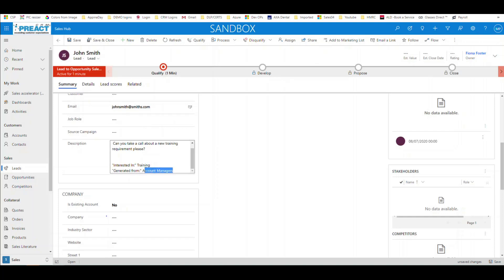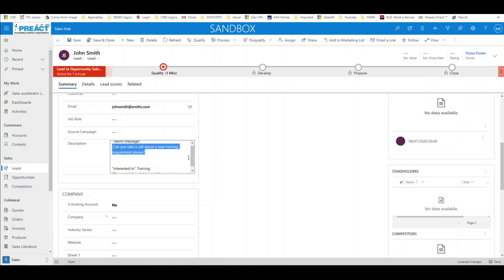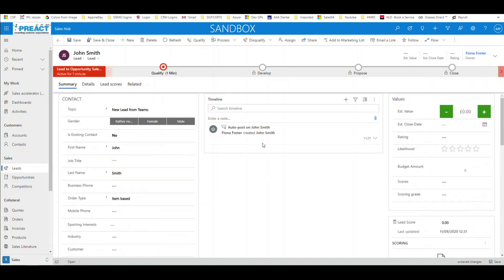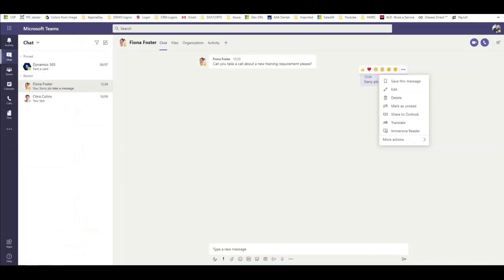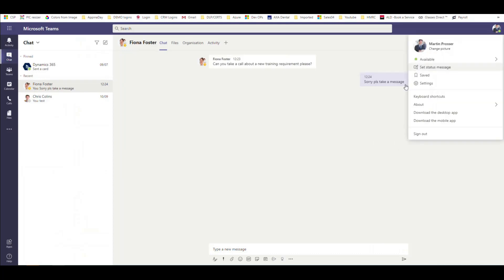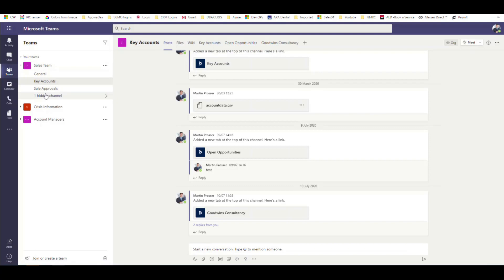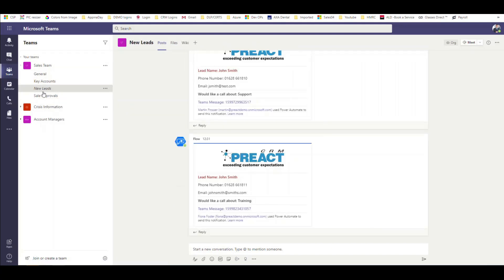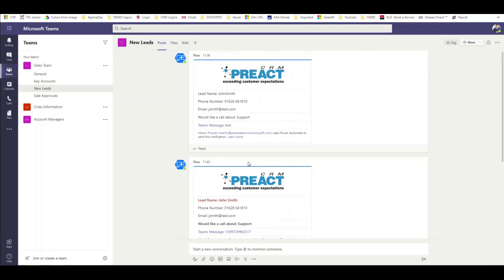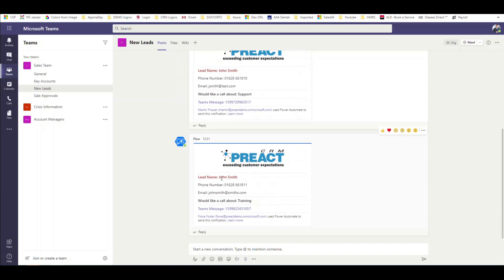The training solution that was selected and that this was generated from the account manager's team is all captured. We can put information from the channel, the team, the person who submitted it — any context — so you don't have to duplicate everything. Once it's in Dynamics, if we need to add activities off the back of this we can. Going back to Teams, logged in as Martin — Martin is part of the sales team, and one of the channels is "New Leads".